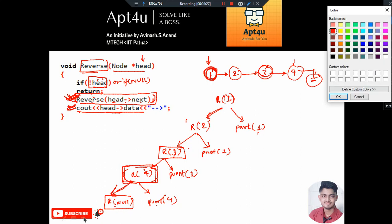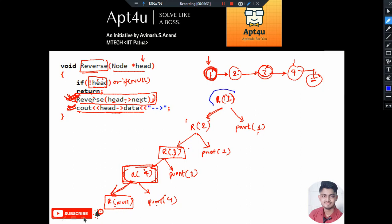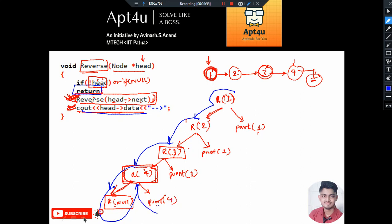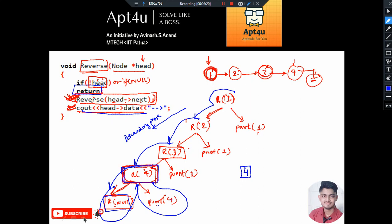Now we enter the ascending phase. Control flowed: recursion 1 → recursion 2 → recursion 3 → recursion 4 → recursion null. Once recursion null is called, the condition if not head is true, so it just returns. The next task for recursion 4 is to print 4, so it prints 4. This is the ascending phase — going forward we didn't print, but while returning we print in the backward phase.